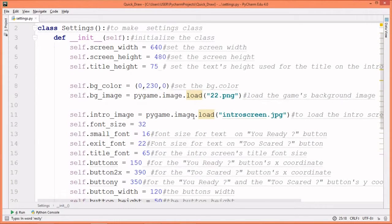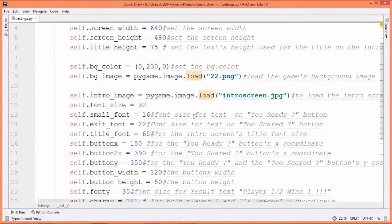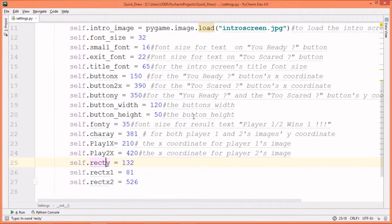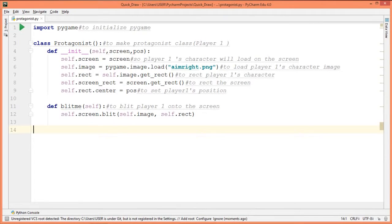It contains the settings class, which is used as the general settings. Here is the settings file. Here is the protagonist file. It contains the protagonist class, which is used for player 1's character.